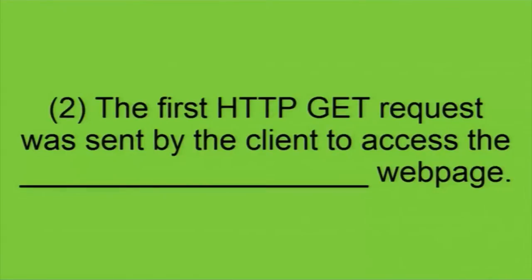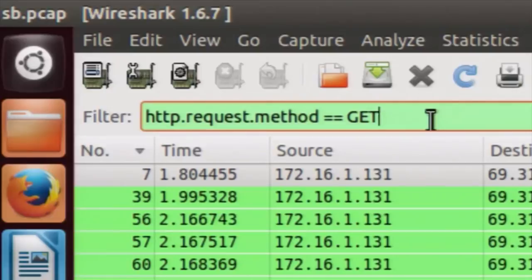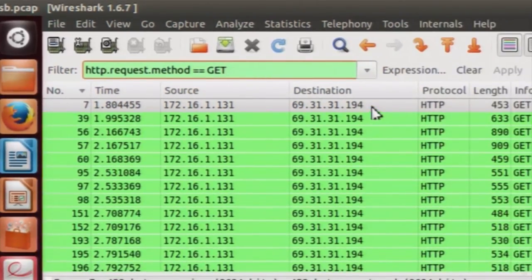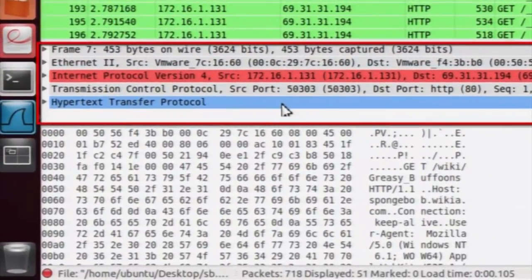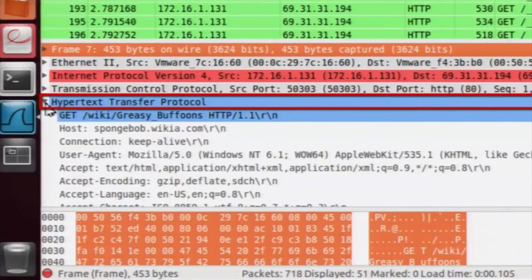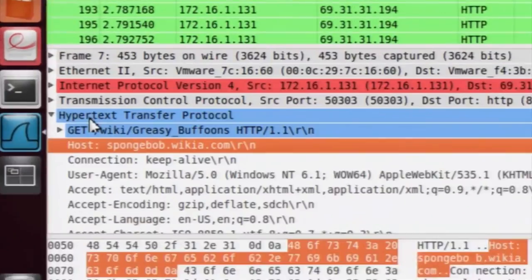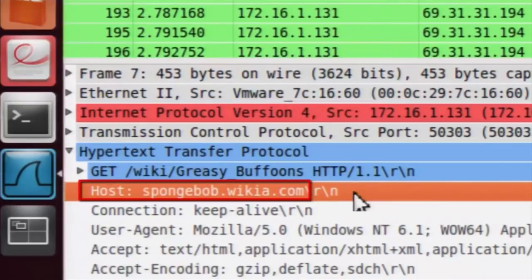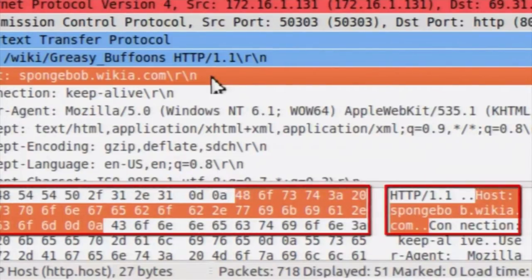Moving on to the next question: we want to find the web page which was visited by the client using the first HTTP GET request. Using the same filter, select the first HTTP GET request. In the packet details section, expand the Hypertext Transfer Protocol information. Within that you will see the Host header, which shows the web page visited by the client. The value of that header is the answer to this question, and the corresponding hex and ASCII representation is shown in the packet byte section.